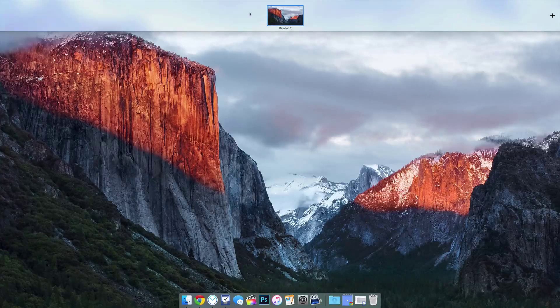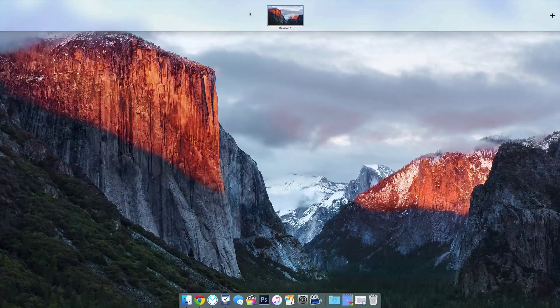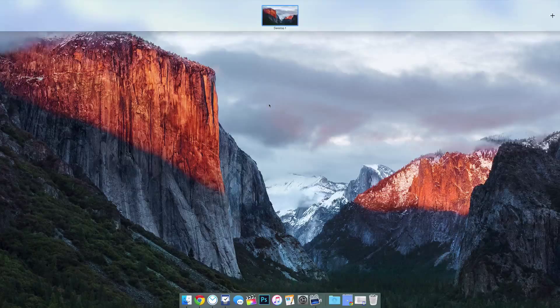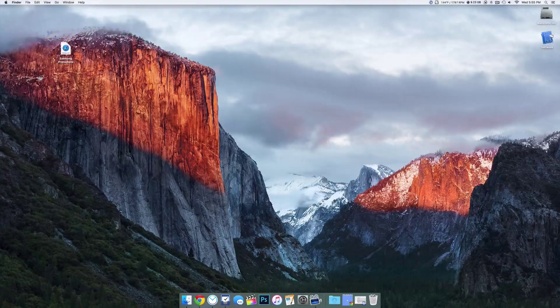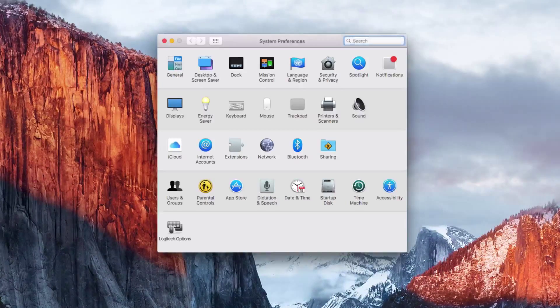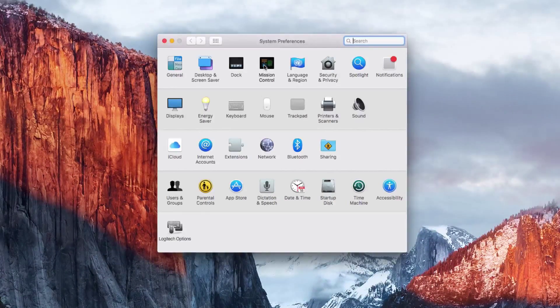So by default it comes disabled, but it's not gone forever. It's just disabled. It's really easy to get it back as well. So we just want to hop into System Preferences and then go into Mission Control.